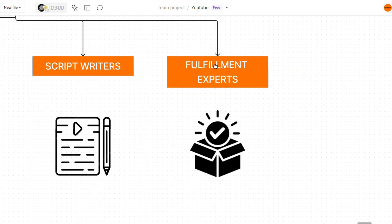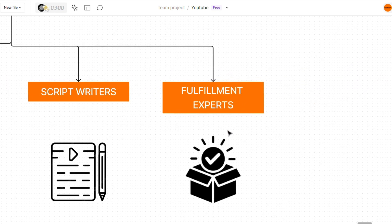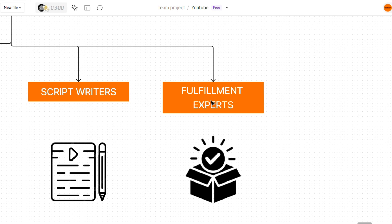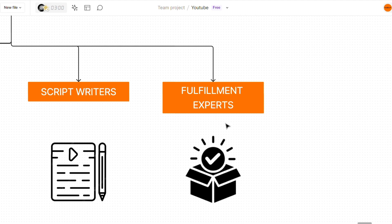And last but not least, we have fulfillment experts. These are basically assistants that know everything about your specific fulfillment process and can help you out when it comes to generating ideas or just doing some of the work that you do for your clients.